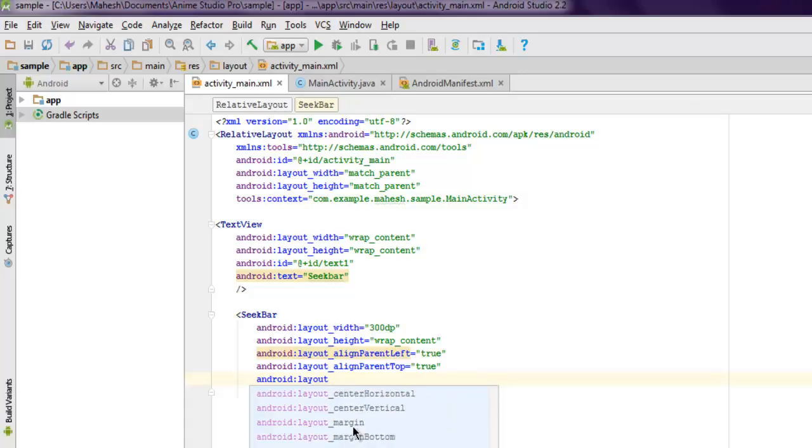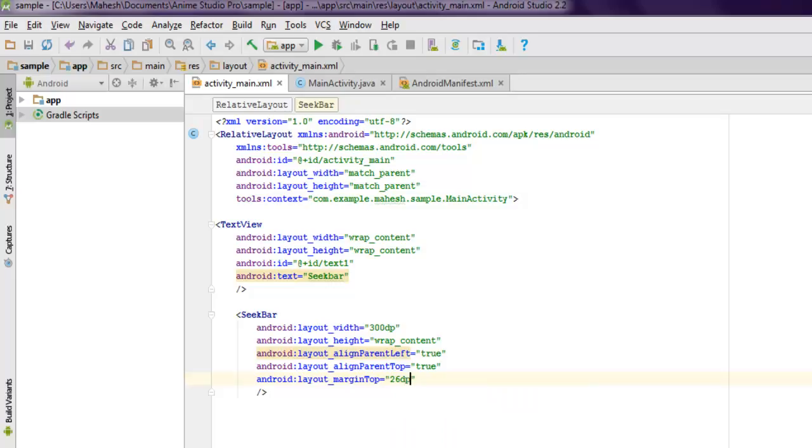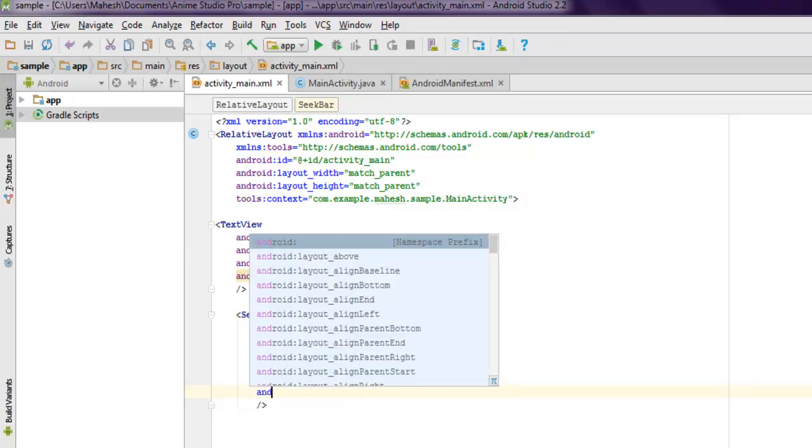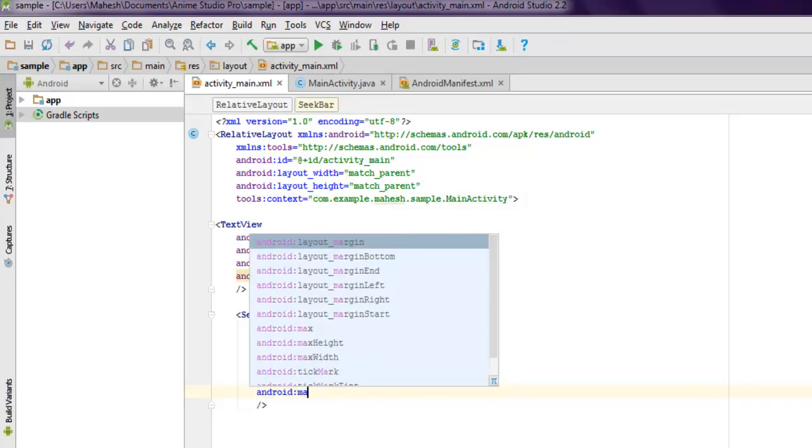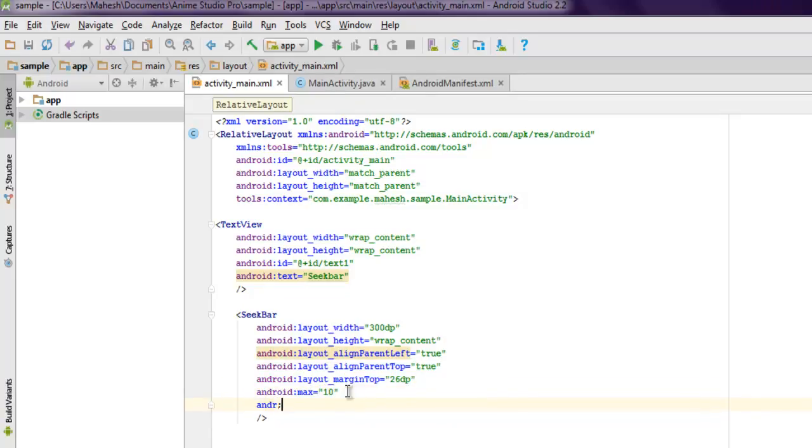Next thing we have to work with our margin, so layout_marginTop set it to let's say 26dp, and also android:max to let's say 10.